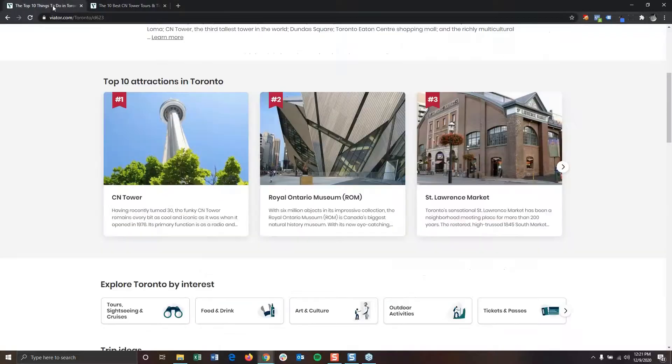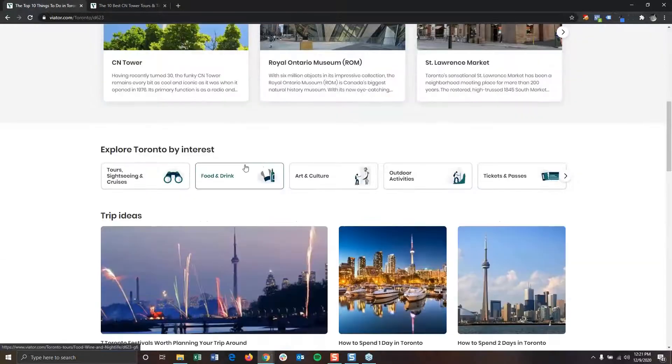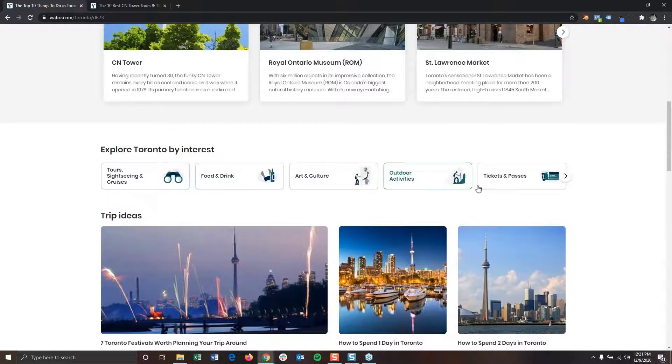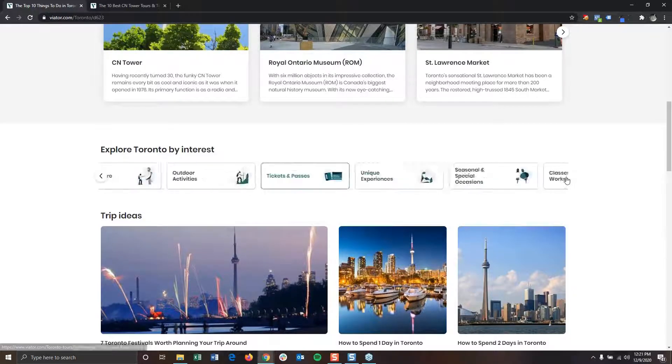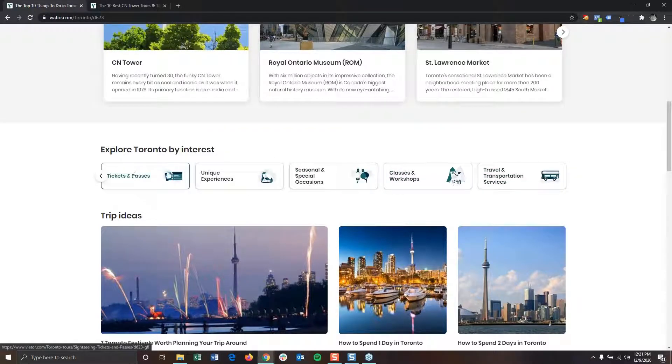Going back to that main things to do page and scrolling down, we can look at the different interests or categories you can use to help isolate products you're looking for, using this arrow to expose all of those interests or categories.